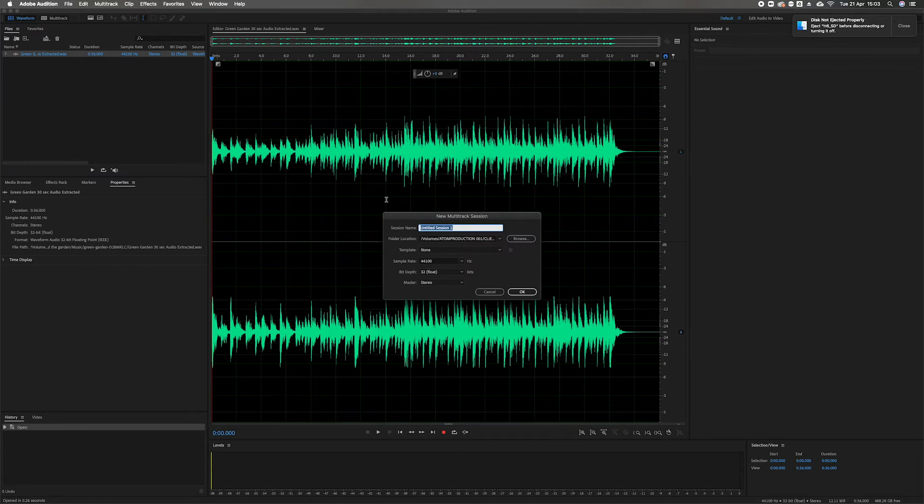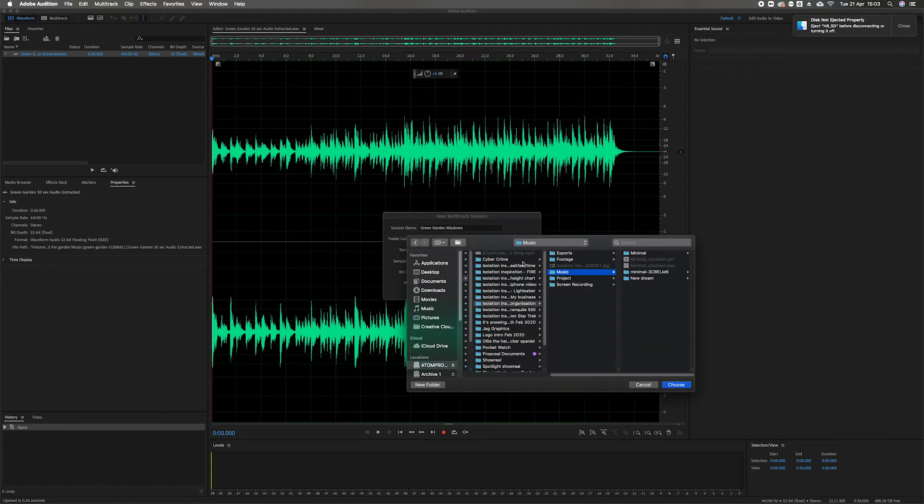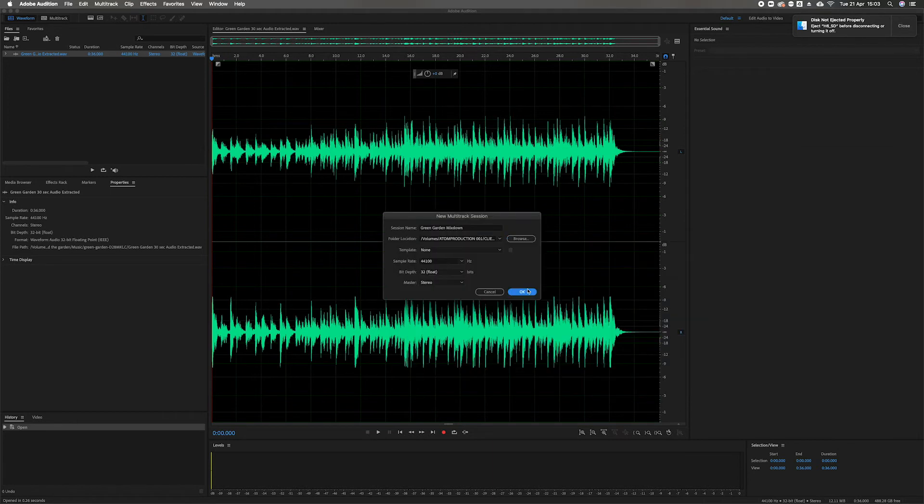Right, now what do I want to call it? I will call it green garden mix down. I will choose where I want it to go. Okay.